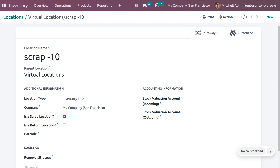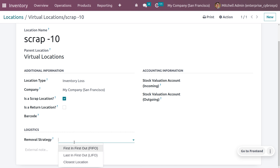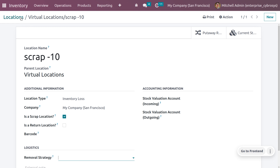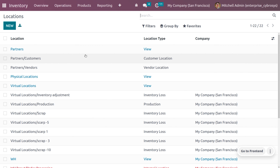If you want to make a particular location a scrap location, you have to enable 'Is a Scrap Location'. Once you save, the location is created. You can also set a removal strategy — such as First In First Out, Last In First Out, or Closest Location — which determines how products should be removed from inventory. Once created, this location will be visible under the configured locations and can be used for all operations.